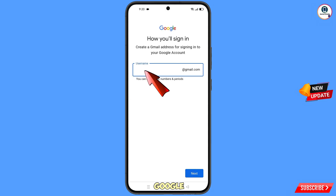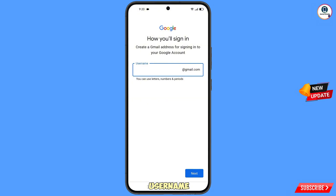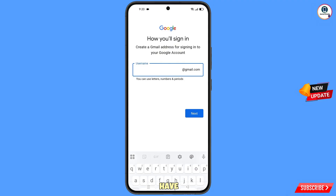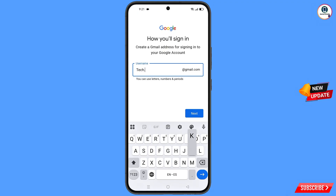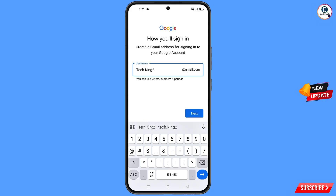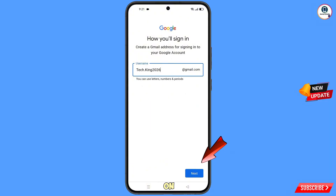Now Google will ask you to enter your username. You have to decide a Google Play Store username that you can easily memorize. Type it in and then tap on next.